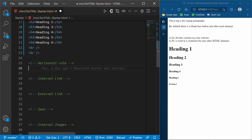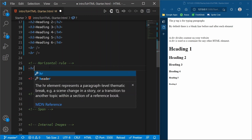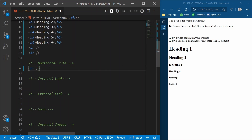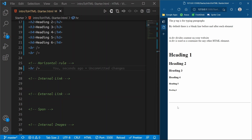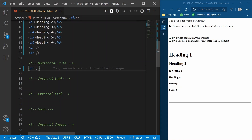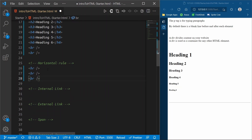A horizontal rule is a line that goes from the left to the right side of your screen. A horizontal rule is a self-closing tag because there are no contents that go in between it. When we refresh the page you'll see we have this line that just goes across your website — that is a horizontal rule.